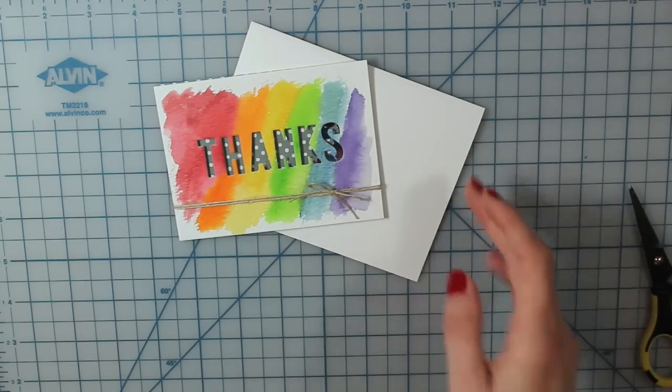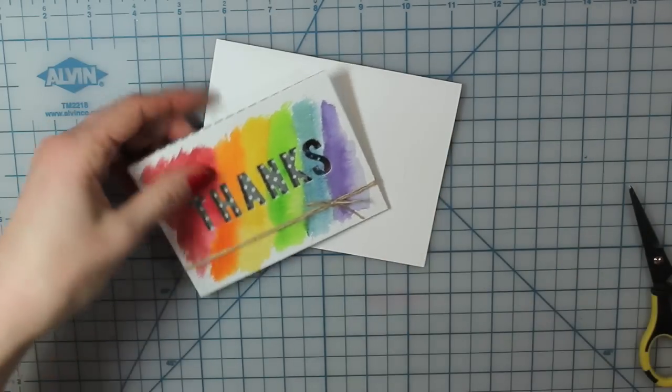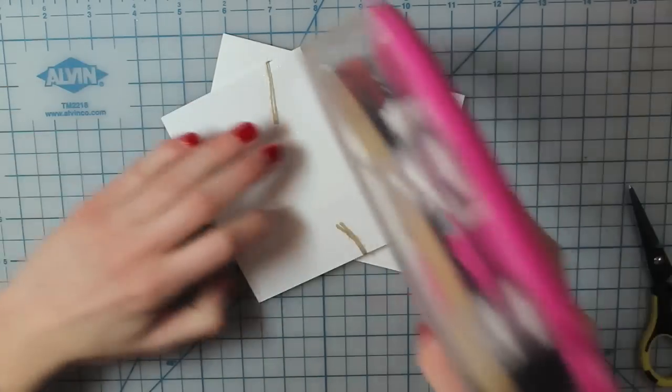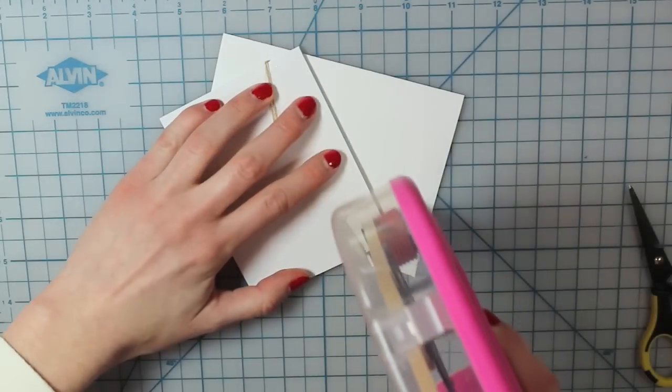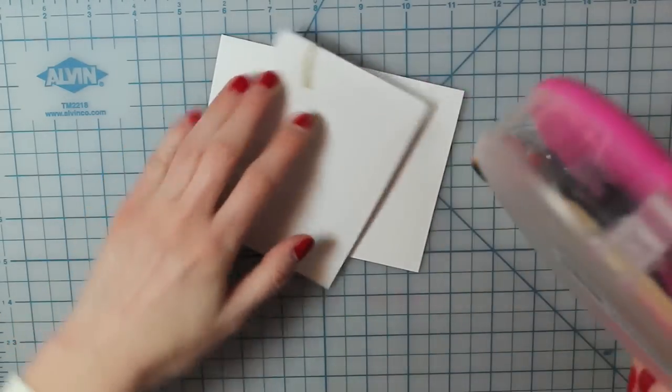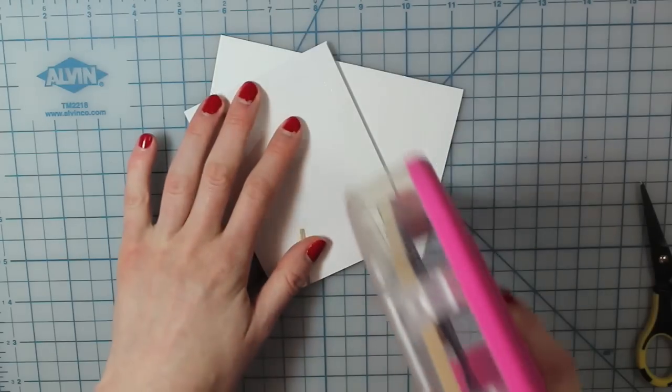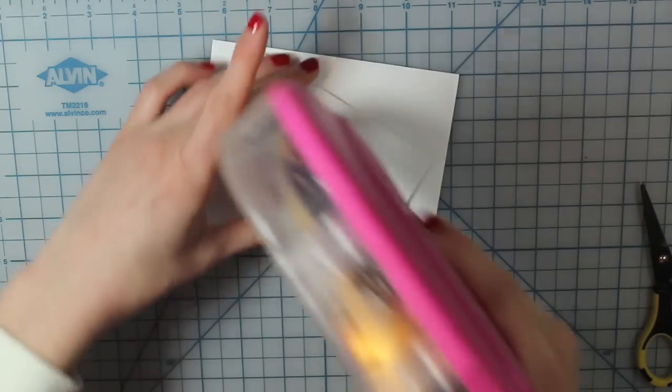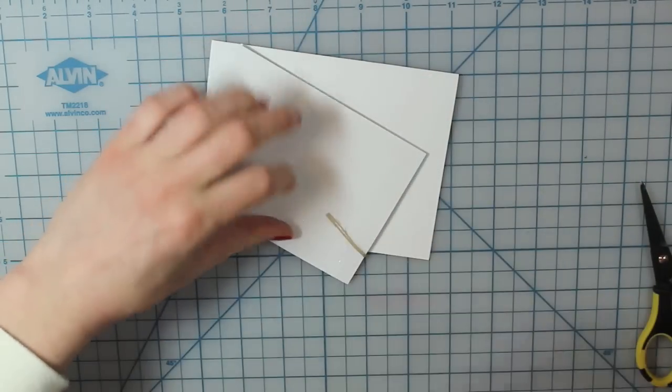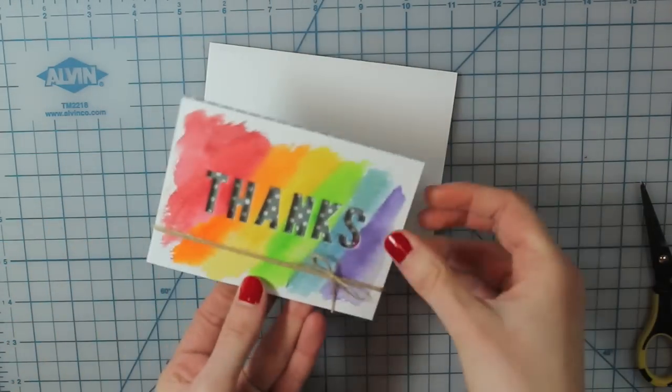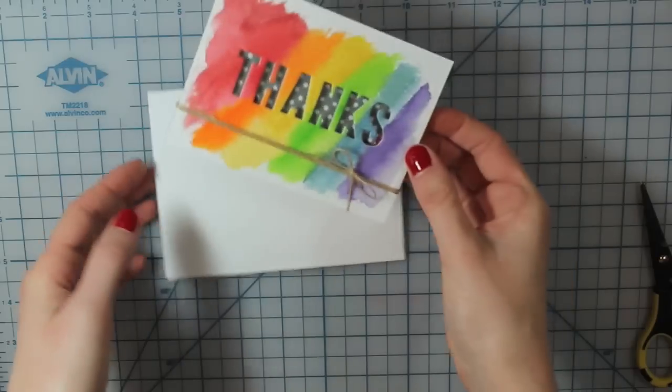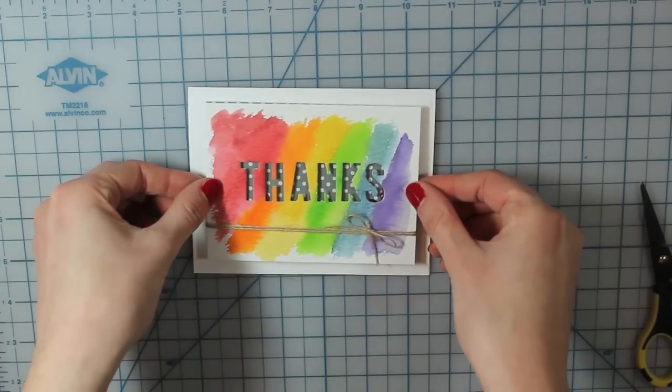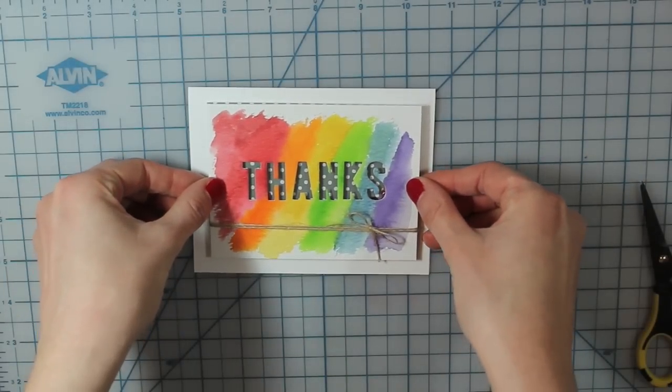Alright, so then I'll go ahead and adhere that shaker piece down to my card base. So I'm just going to put a little bit of adhesive with my ATG gun, and then center that right in the middle of the card base.